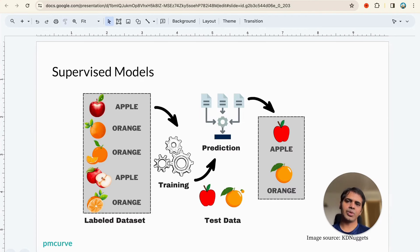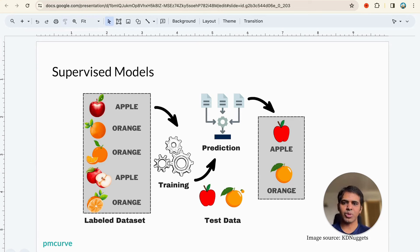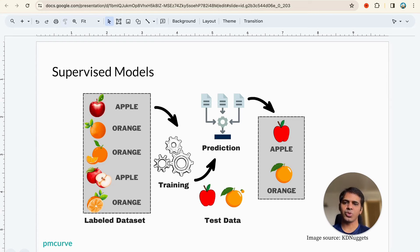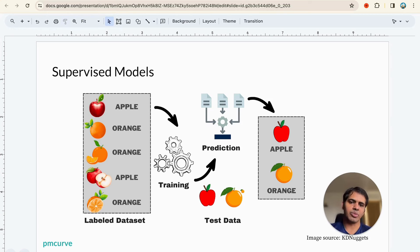Let's do a quick recap on supervised models. Supervised models are models which have a labeled dataset as the input or training data. In this case we have images of apples and oranges, and these images are tagged or labeled with the text apple or orange. The model knows which image is apple and which is orange, and this is used as training data. Then we have the ready-made model which we can use to predict whether new images are apples or oranges.